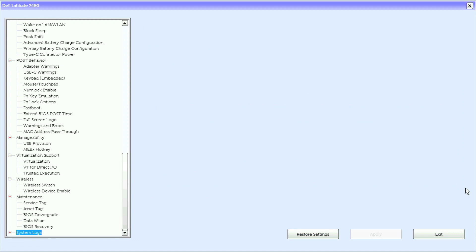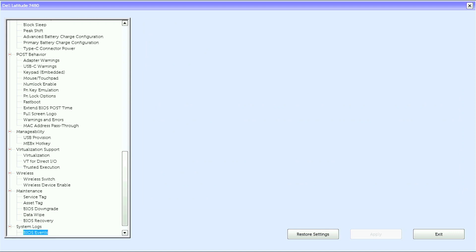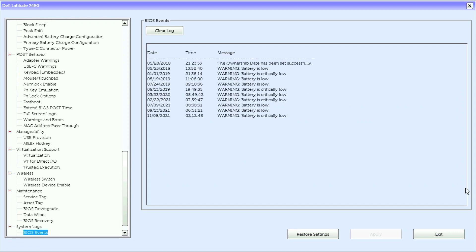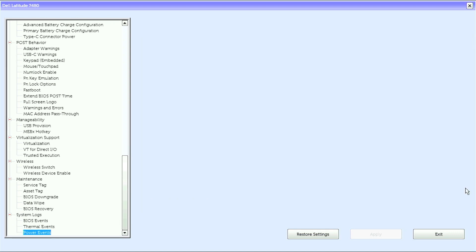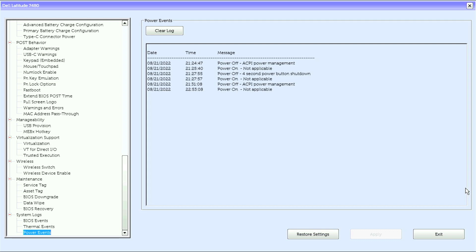Under system logs, we have BIOS events, thermal events, and power events. That is it for the UEFI BIOS on this Dell Latitude 7480.